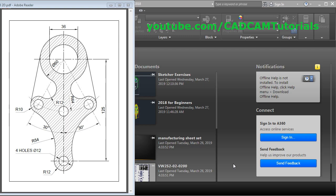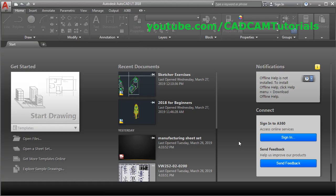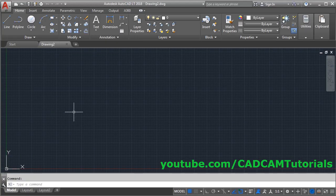We will learn AutoCAD 2018 by creating this object. Click on 'Start Drawing'. First, we will set limits.